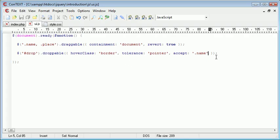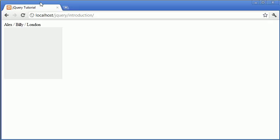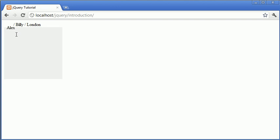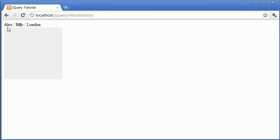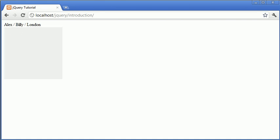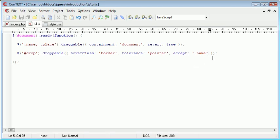So now let's take a look at some of the events that we can apply to this to actually make more use out of it. Now we're not actually going to be creating a list type drop box. Essentially what you could do with this is when you dragged Alex over and released, you could add that name to this box. And the same with Billy, you could then add that under Alex. Again, London wouldn't allow you to drop it, so that would be the point of the application. However, you'll find this tutorial in the example tutorials in this series. So you'll be able to actually create a draggable and droppable list application.